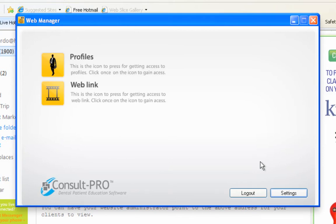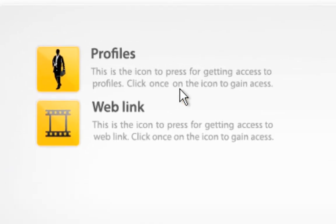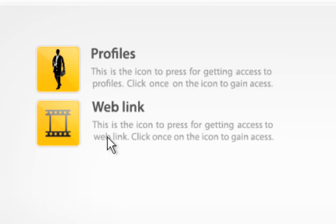Within the web link admin tool there are two places where you can make changes. You can make changes to your contact information and your welcome message in the Profile section, and you can change, choose, and arrange your movies in the Web Link section.